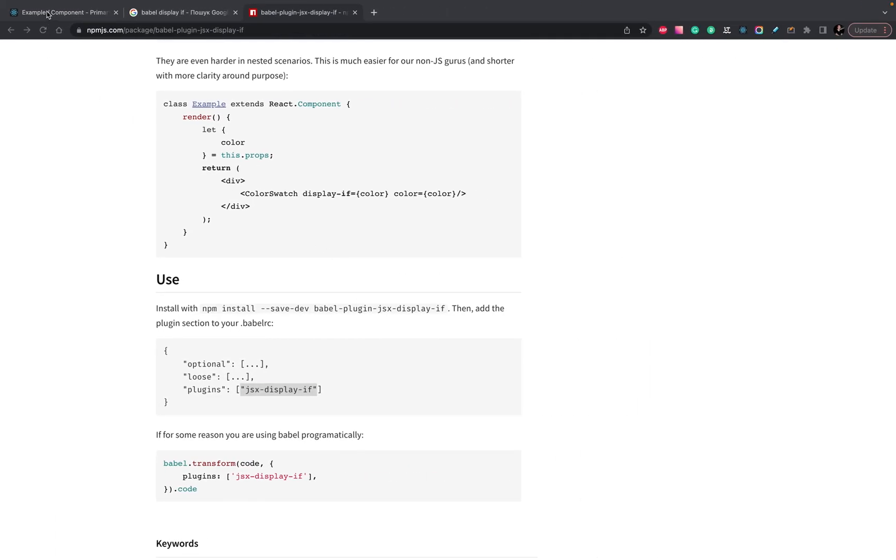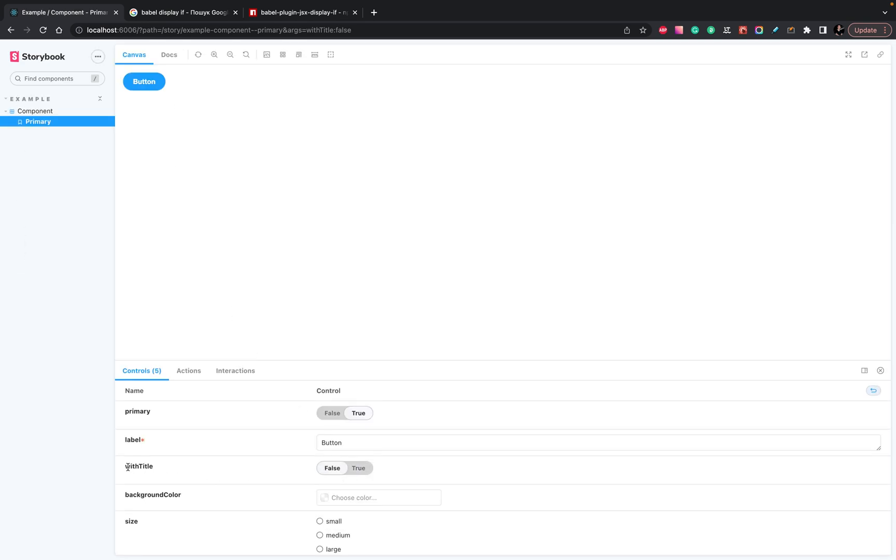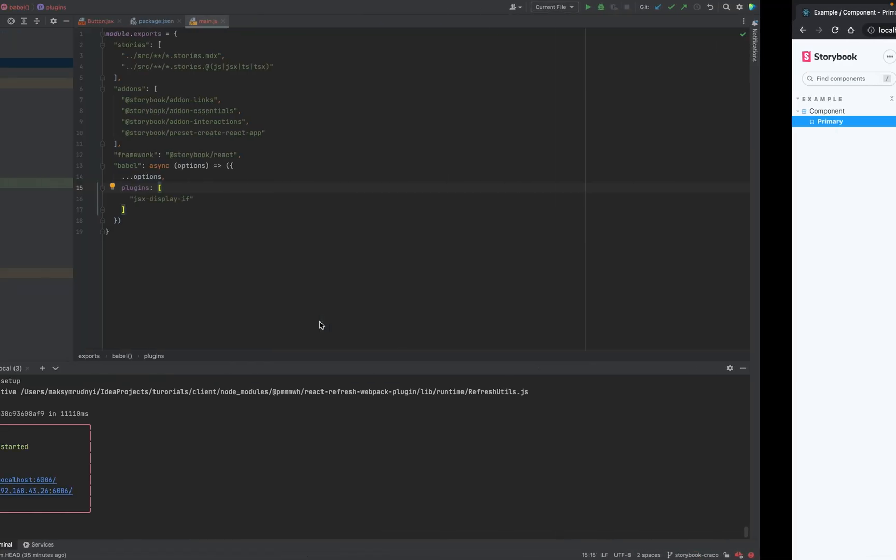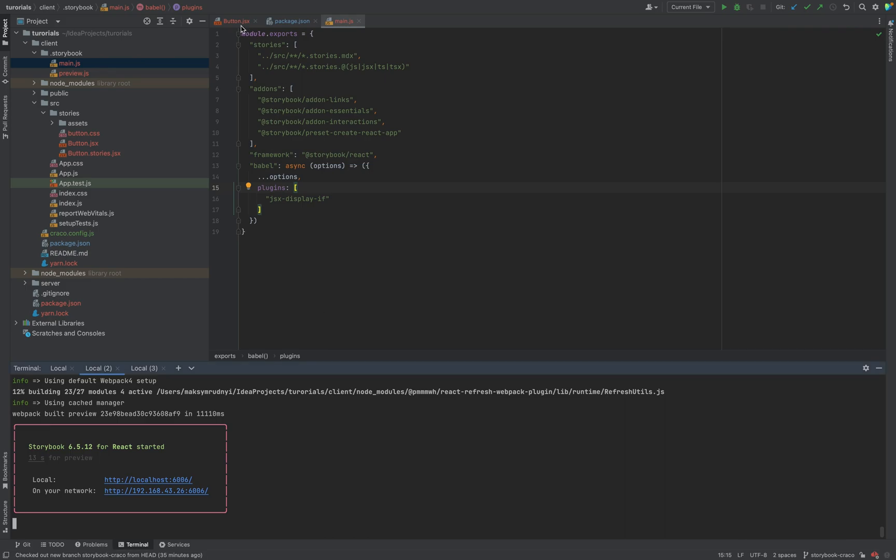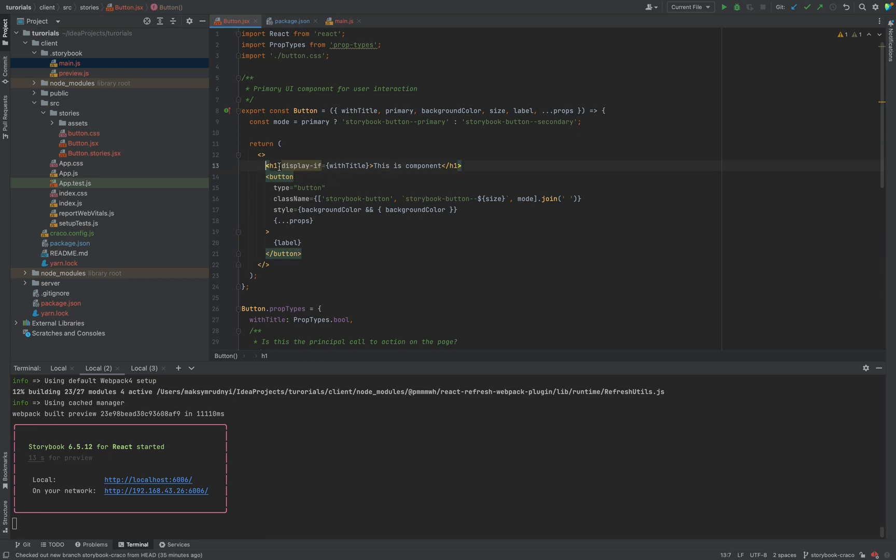And let's refresh our Storybook. So, with title, when we switch it, as you see, title is visible or hidden. Inside our code, we have only this custom Babel plugin, displayif, these props.